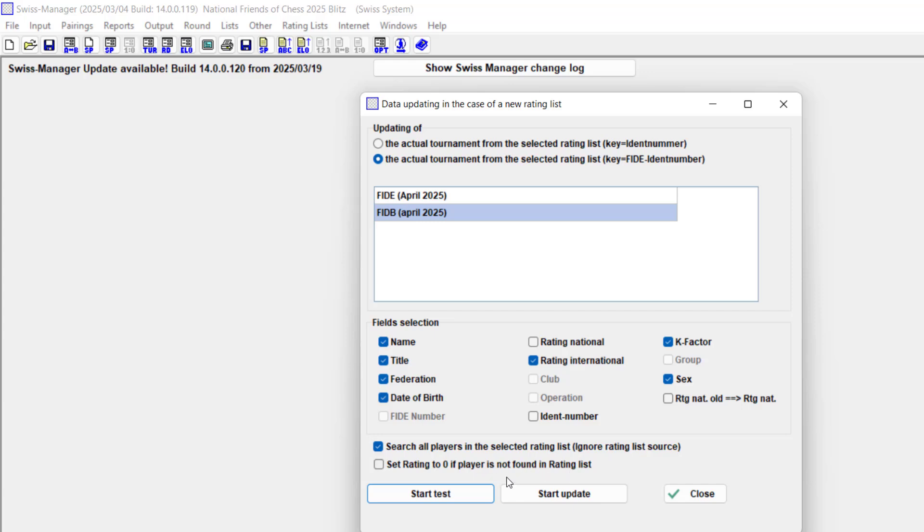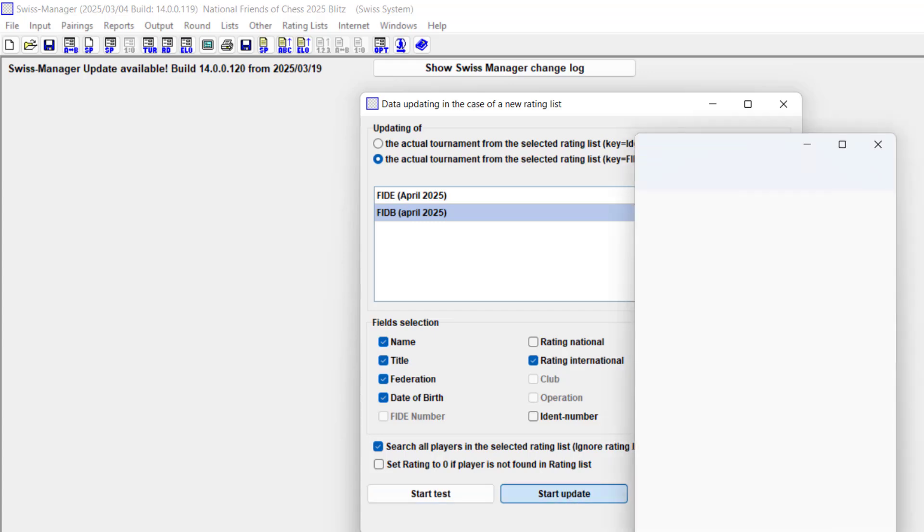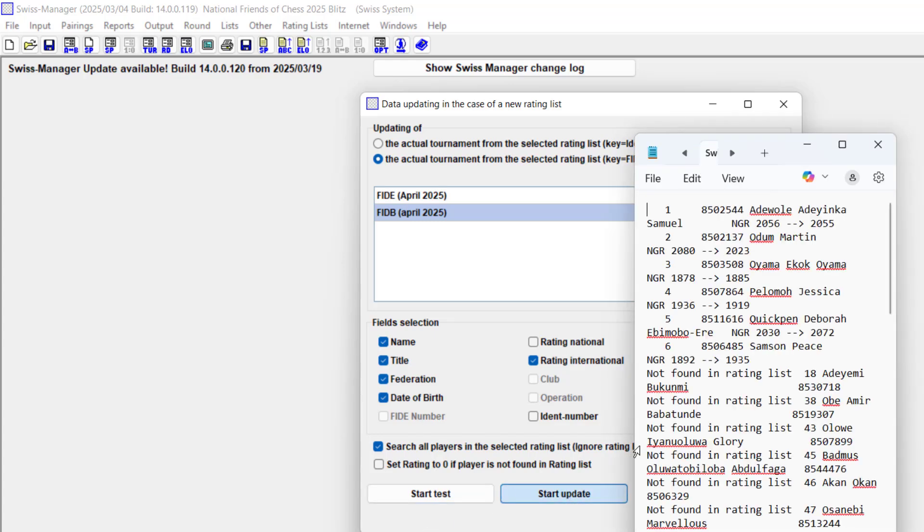It asks, ignore rating list source or set player ratings to zero if player is not found. I'm not going to do that because some players already have their classical ratings entered for the blitz rating. It's going to ignore those that have the classical rating but now have a blitz rating which I've already done before.